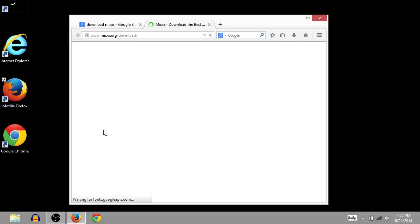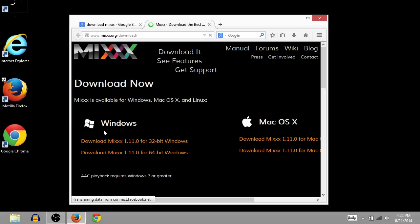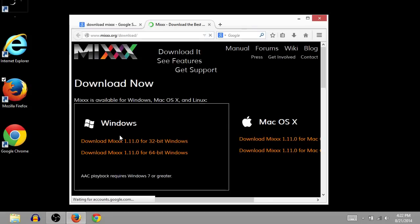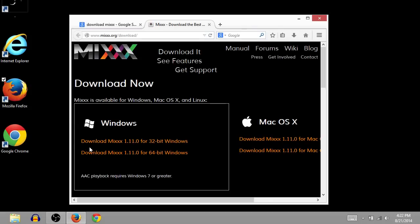That looks pretty official, and I trust that. And I've downloaded from here before. Now, for Windows. For Mac, we can download over here, but for Windows...